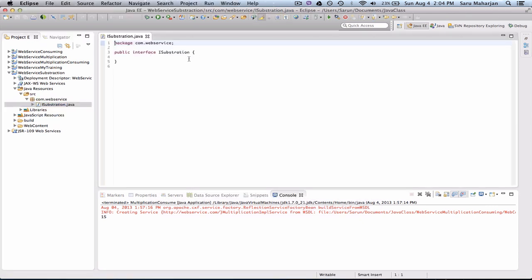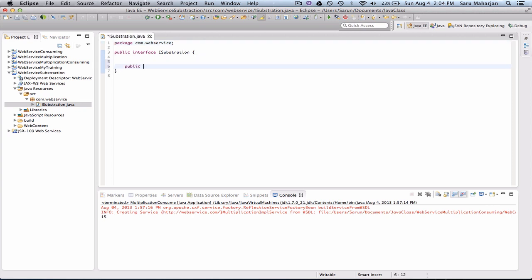And let me go ahead and make a method. And return type is int. So method name is subtract. So this will take two parameters: int X and int Y. We'll just declare this method here.